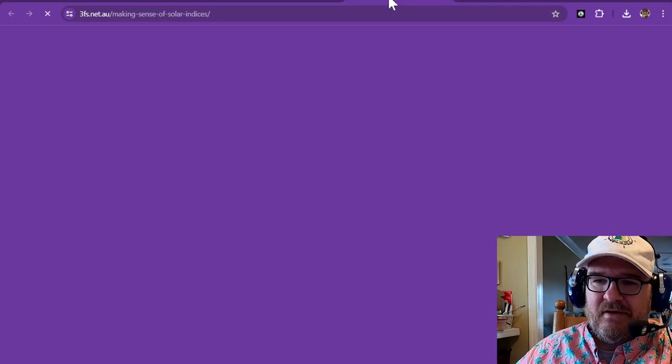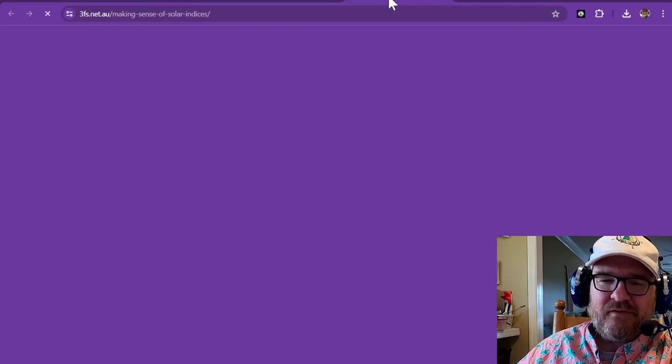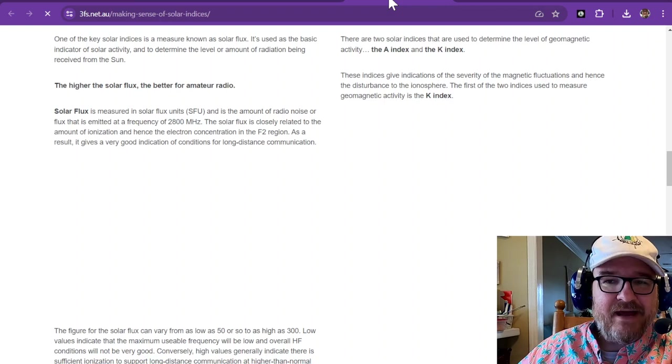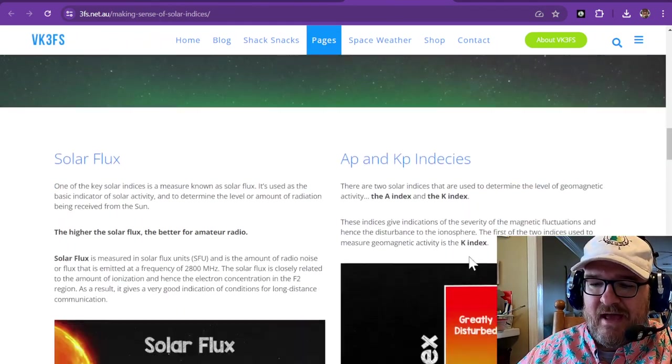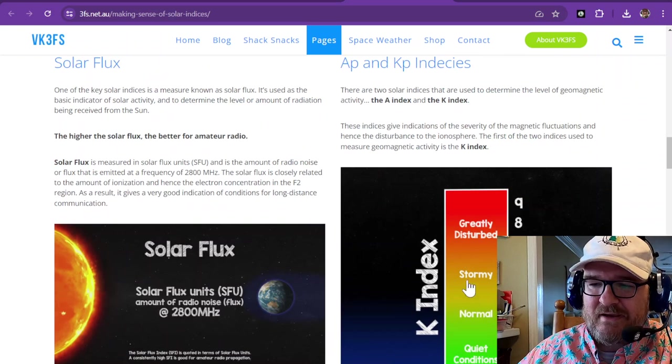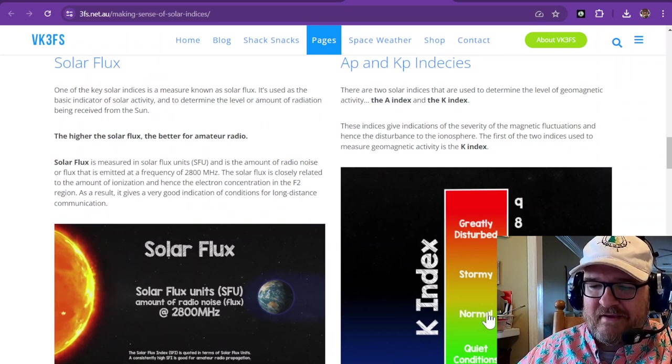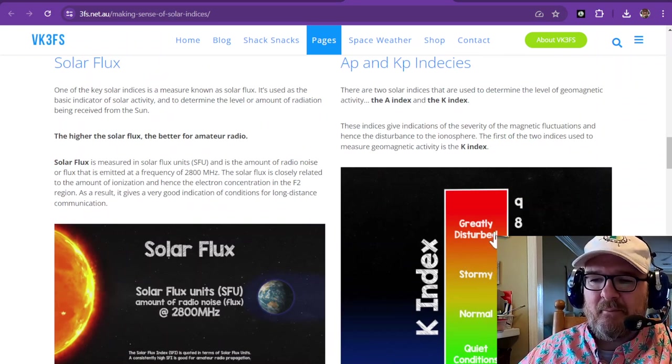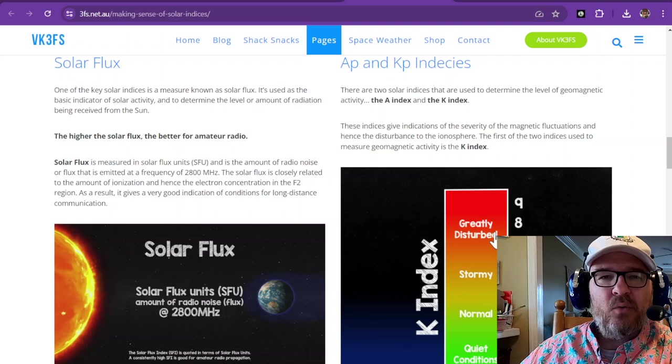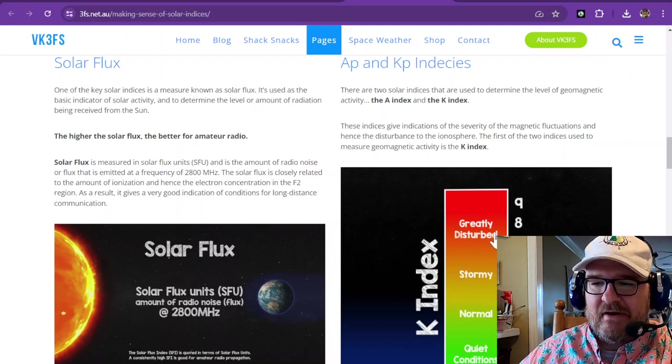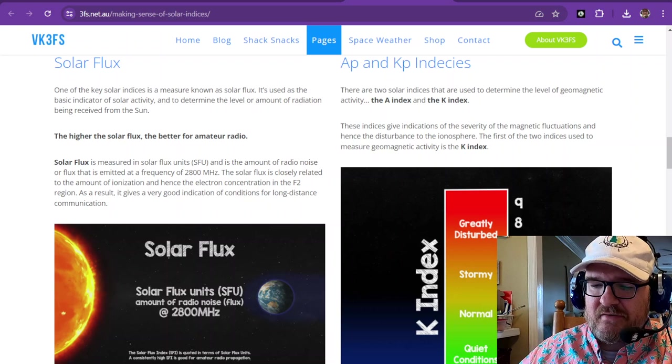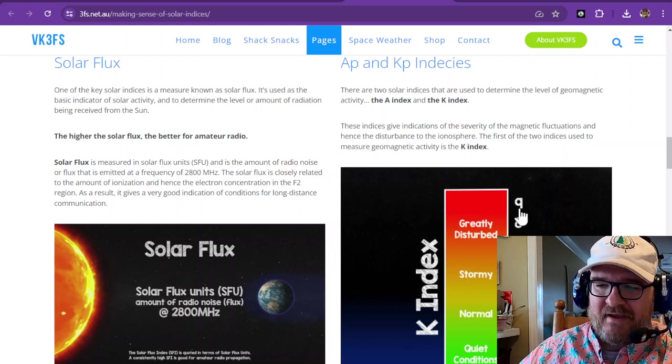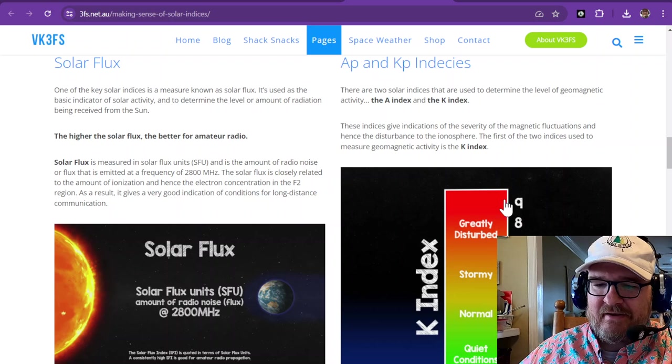If we go to this page, and of course I did some of this stuff last night, but if you can see the A index and K index right here, as that K index rises, K index is about a two-hour measurement of the magnetic field. So you can see the more recent happenings, and all the way up through nine is greatly disturbed.